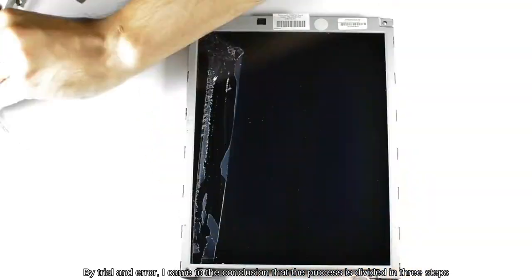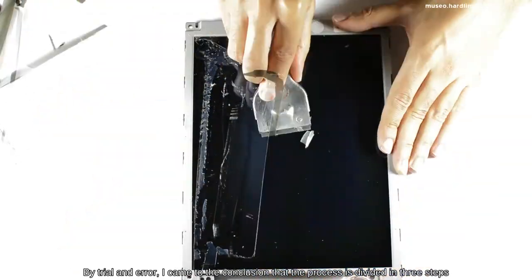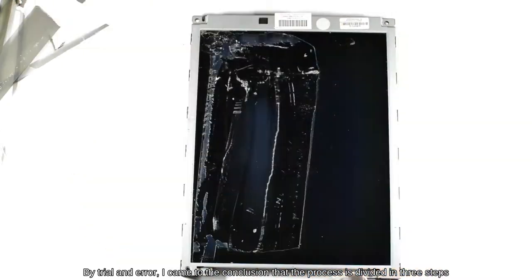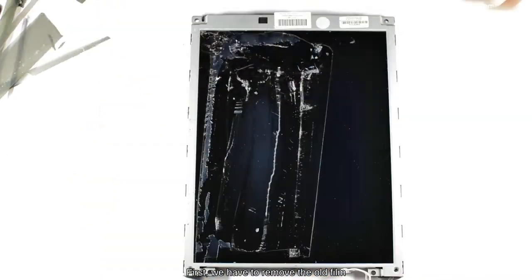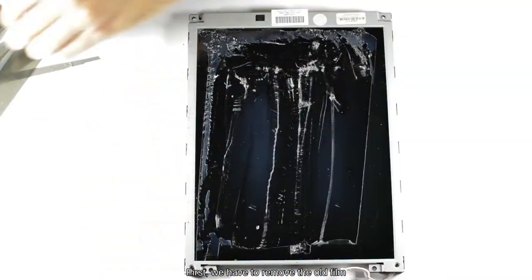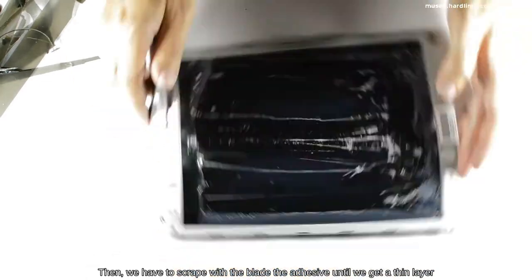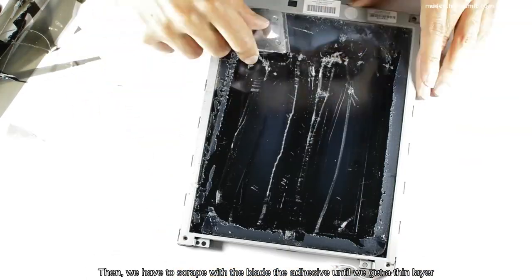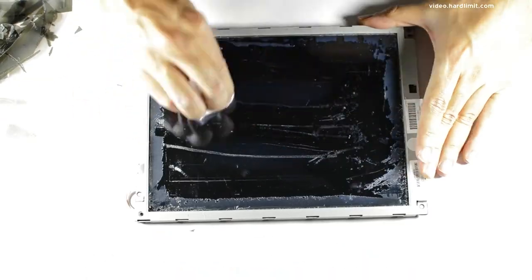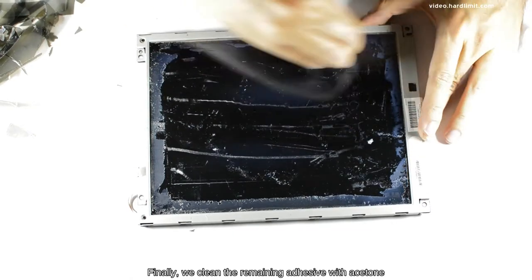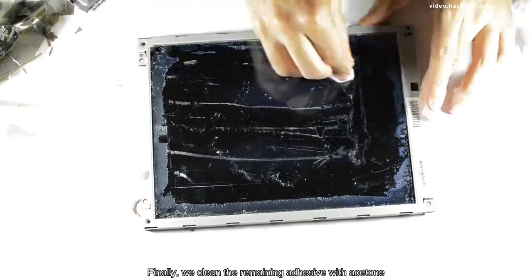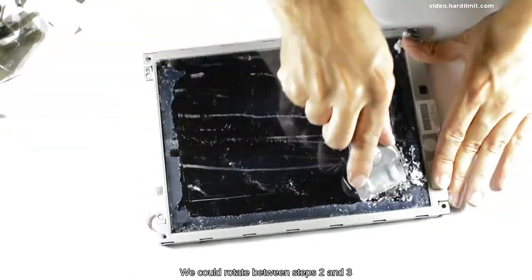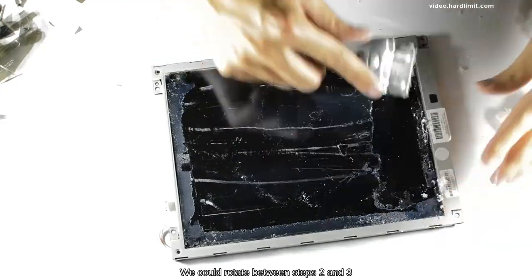By trial and error, I came to the conclusion that the process is divided in three steps. First, we have to remove the old film. Then, we have to scrape off the plate the adhesive until we get a thin layer. Finally, we clean the remaining adhesive with acetone. We could rotate between steps two and three.